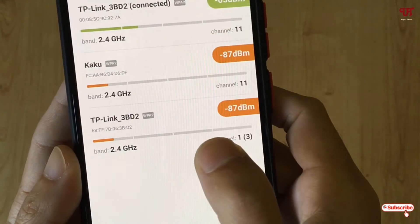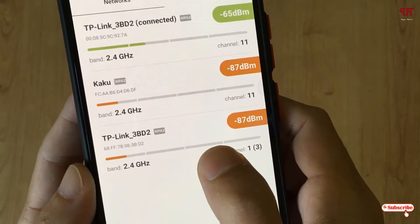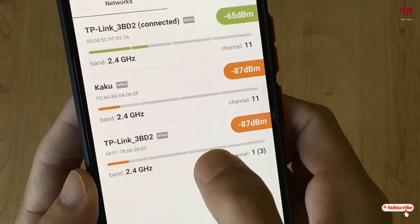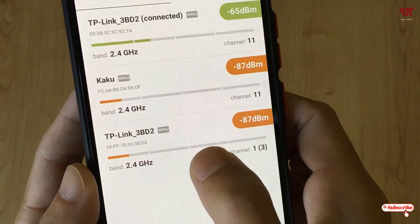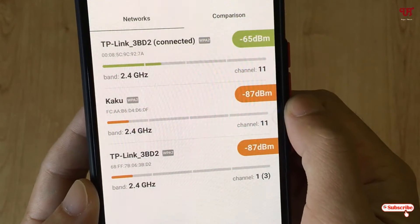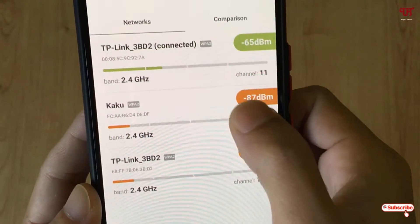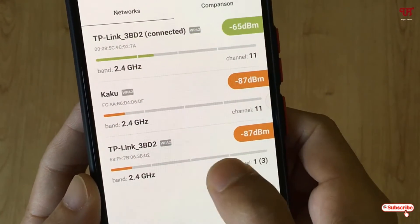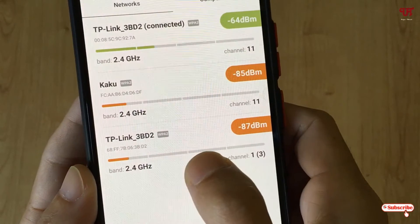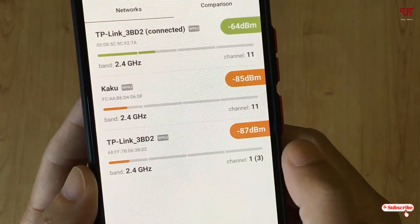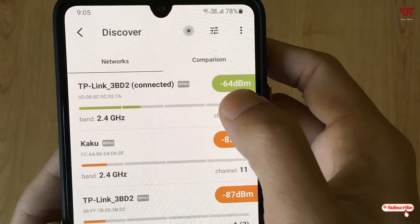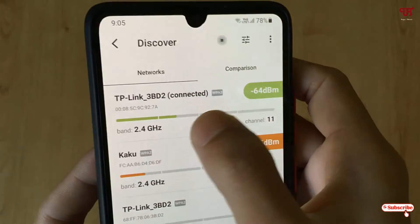Below you can see I have two Wi-Fi routers. The second one is from my neighbor, so it doesn't belong to my home. You can see it shows an orange color, which means it is weak or average. The green one indicates a good signal.